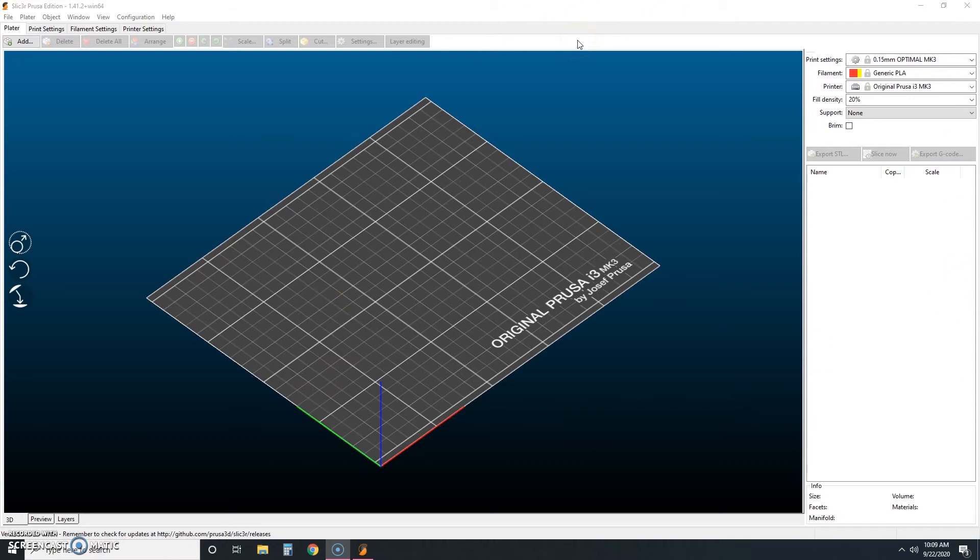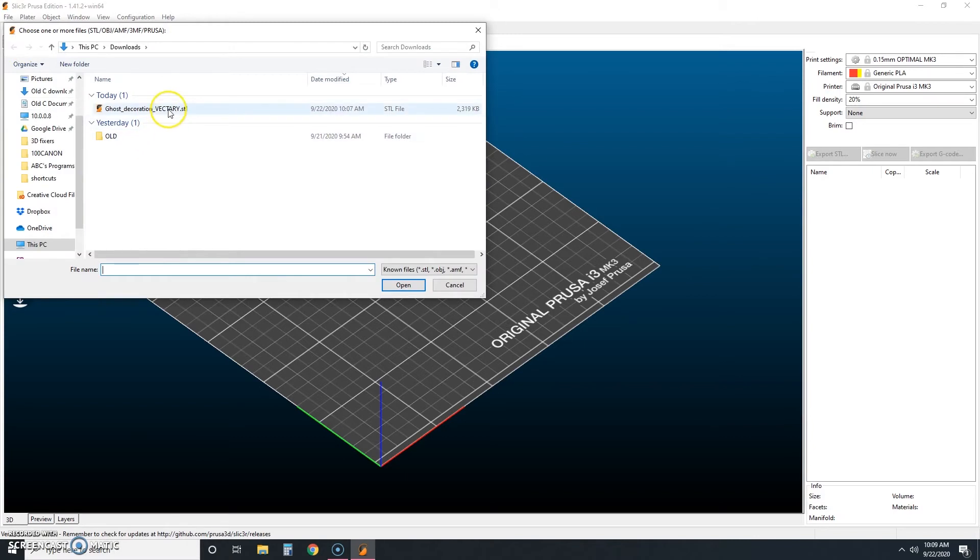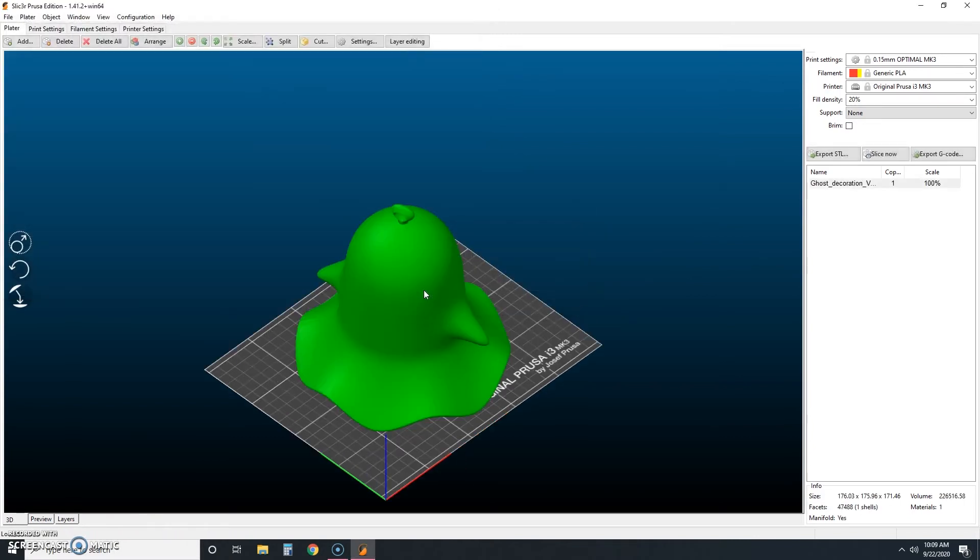And so what we're going to do, our first step here is to click add and open the STL file for our little ghost friend. So we're going to click add and there you see our ghost by Vectory and we're going to click open.